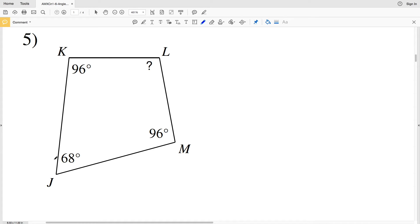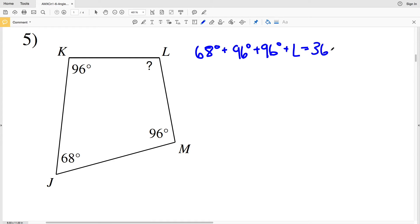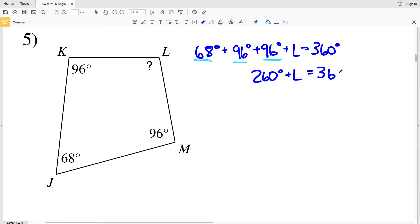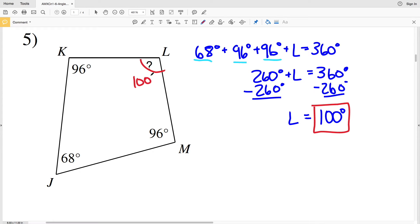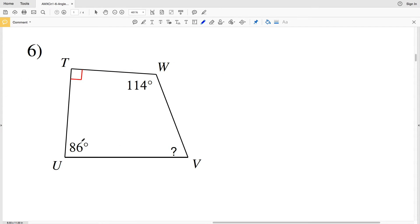In number five, we're adding J, K, L, and M, and those angles equal 360 degrees. J is 68 degrees, K is 96 degrees, M is also 96 degrees, and L is our unknown. Combining like terms: 68 plus 96 plus 96 equals 260. So 260 degrees plus L equals 360. Subtracting 260 from both sides gives L equal to 100 degrees.